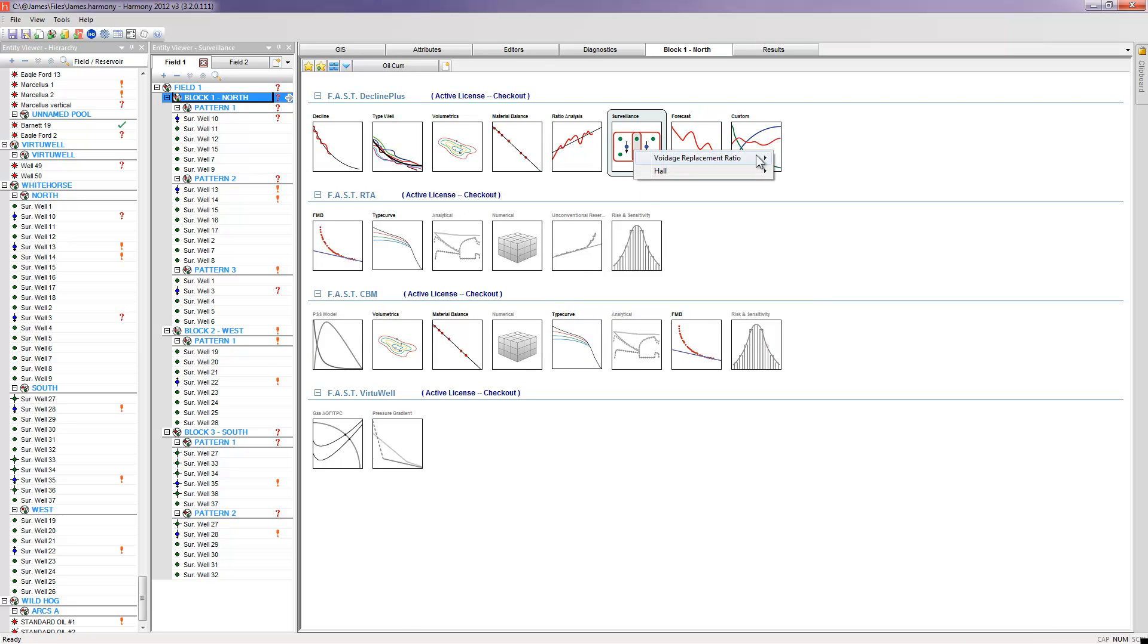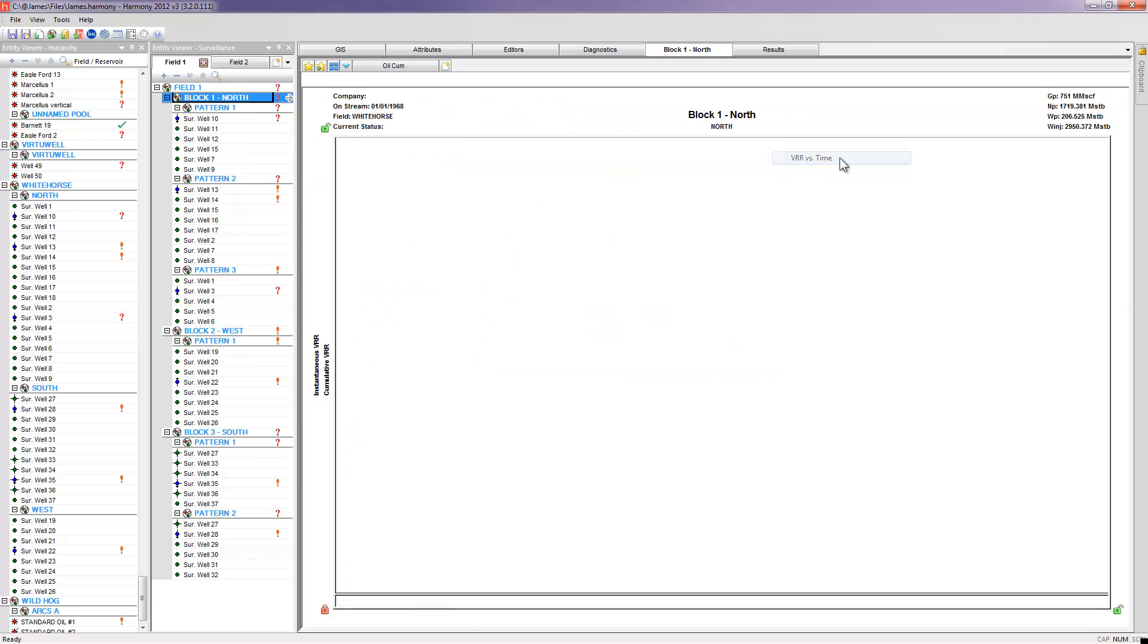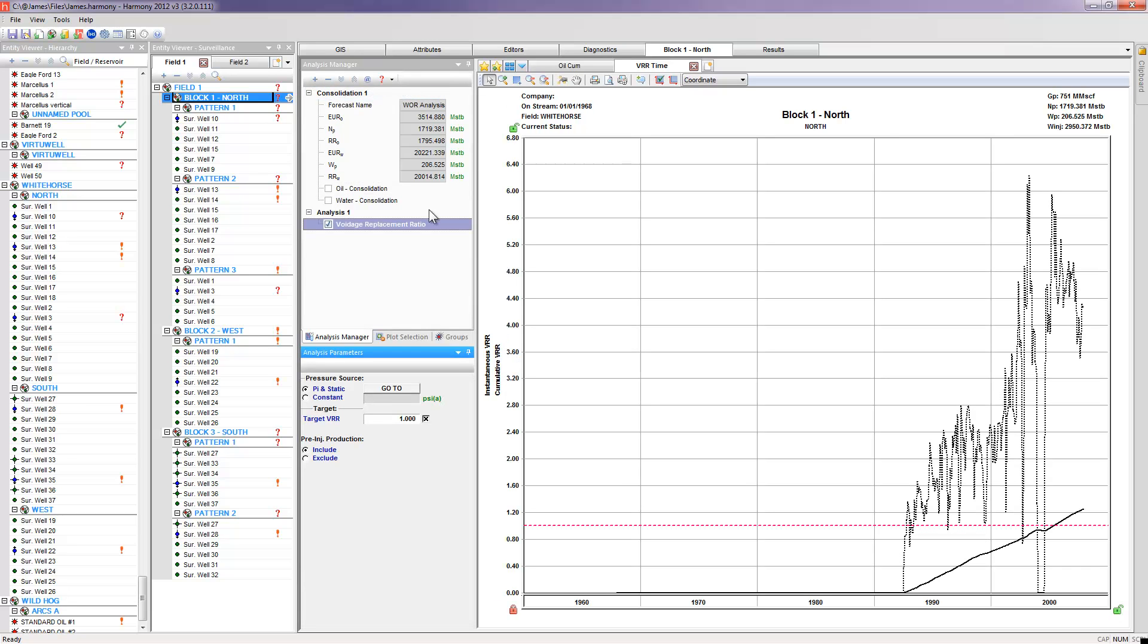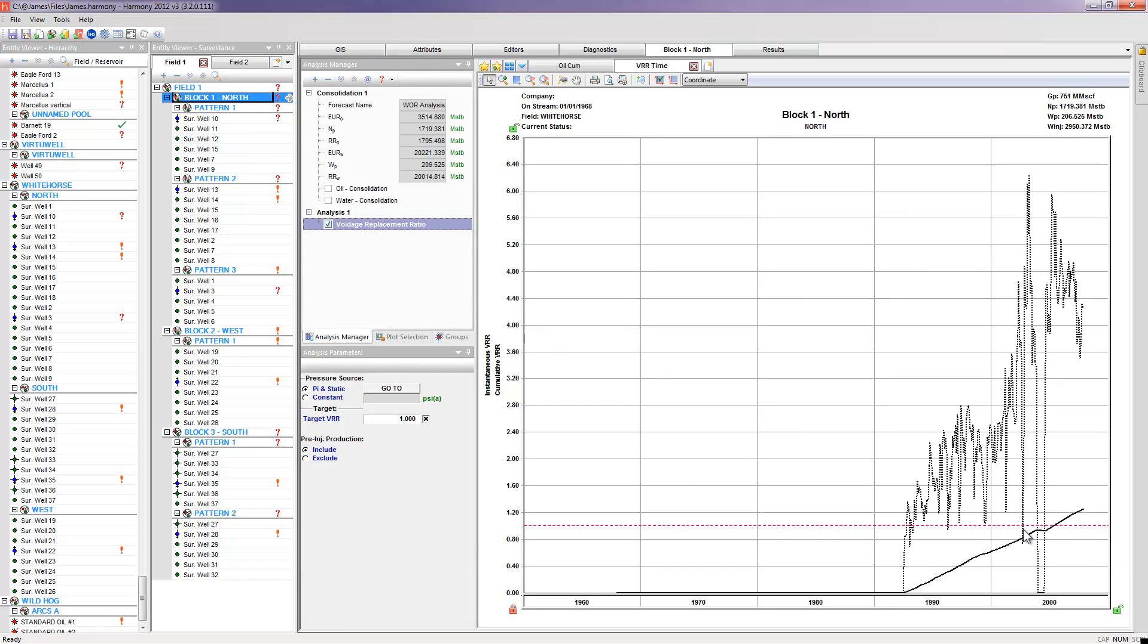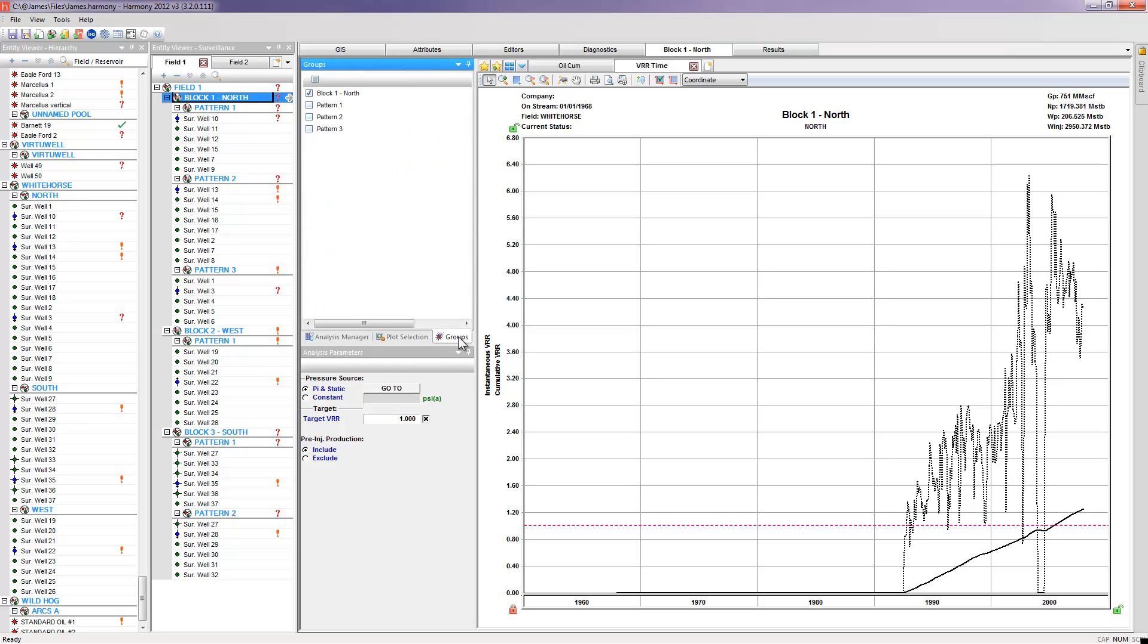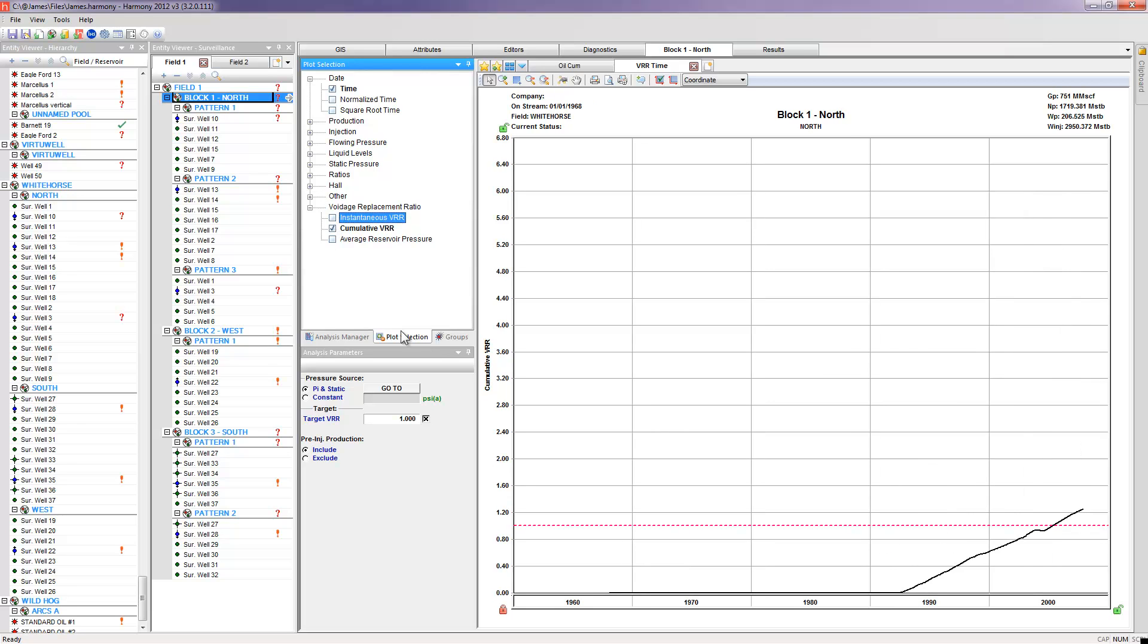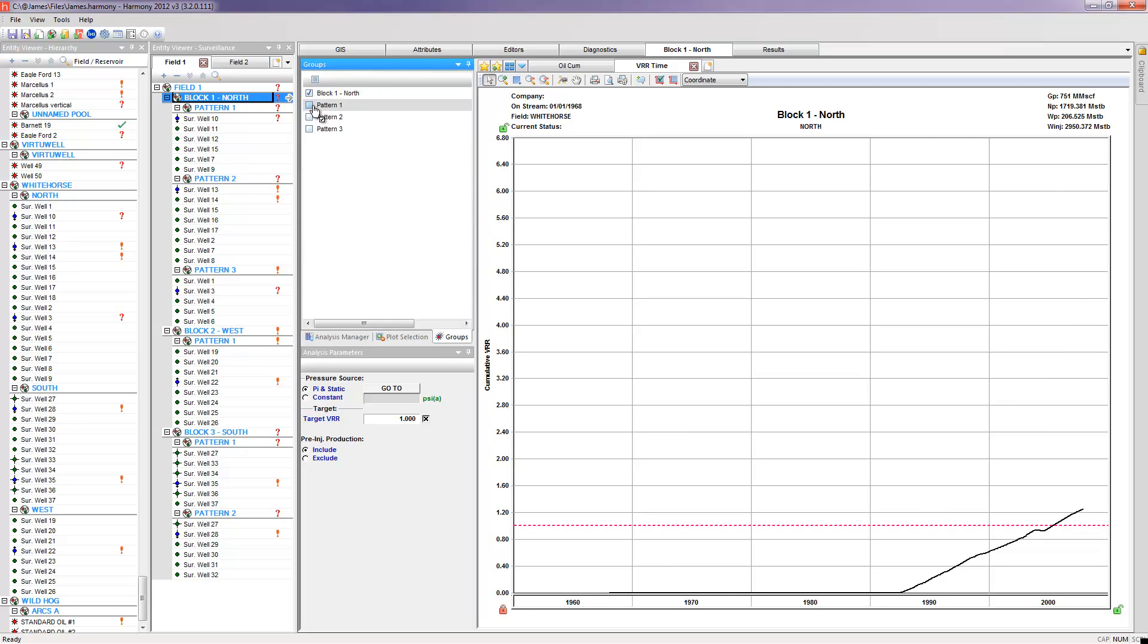If I want to take a look at the Voidage Replacement Ratio plot at the block level, simply add the worksheet as I've just shown, click on Voidage Replacement Ratio, and here is the information associated to it at the block level, so with all the patterns included. Additional functionality that we have at the block level is that we can actually go and show the VRRs for each individual pattern within that block at the same time. Now, just to save on space, I'm going to remove the instantaneous VRR, and quickly turn on my additional patterns.